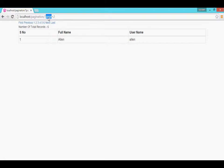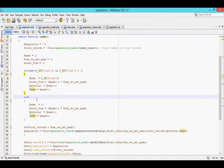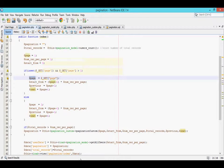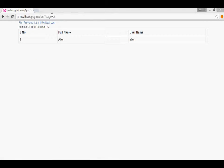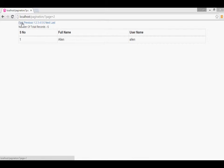If the page is set, I have written code for the page position. The current position is 2. If the current position is 2, then the previous button will be active, and next is also active because the total number of pages is 6.